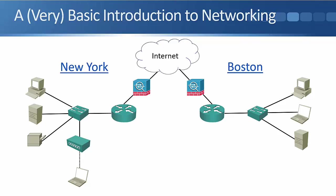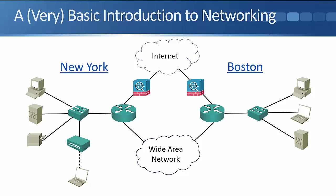We've also got local connectivity to the internet from Boston as well. Now, because we're the same company, I'm going to want connectivity between my New York and Boston offices. I want the end hosts in both sites to be able to communicate with each other. It is possible that they could communicate securely over the internet if I set that up, but another way of doing it is I could put in a dedicated connection between my two routers in both sites, and that's going to give me my wide area network connection between my different offices.